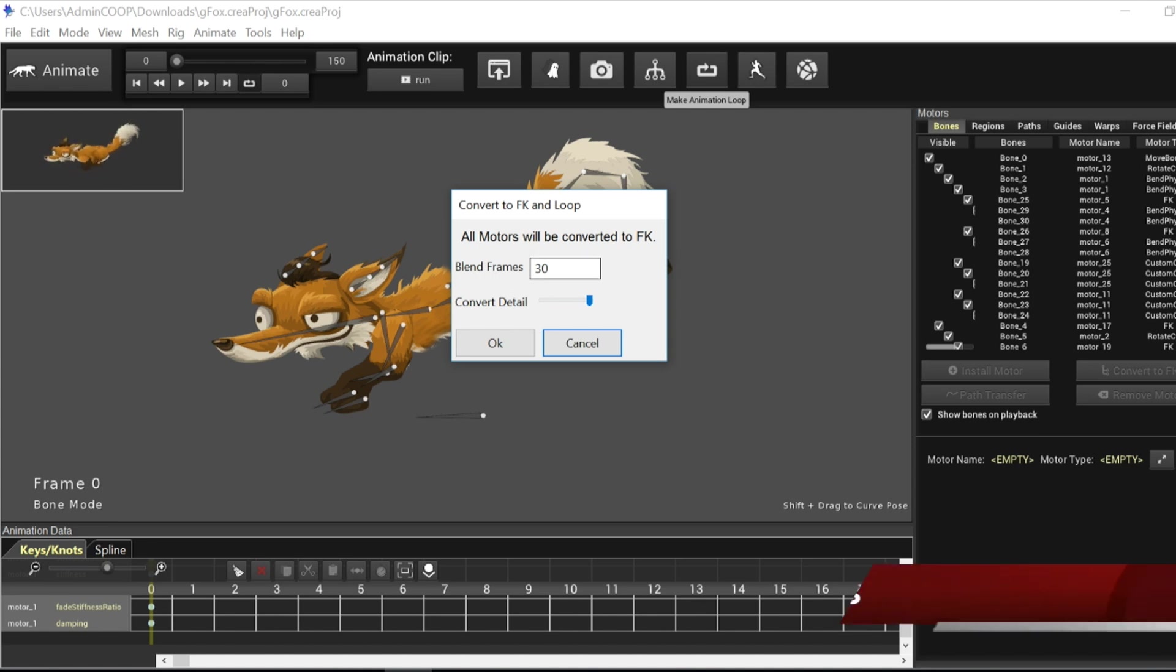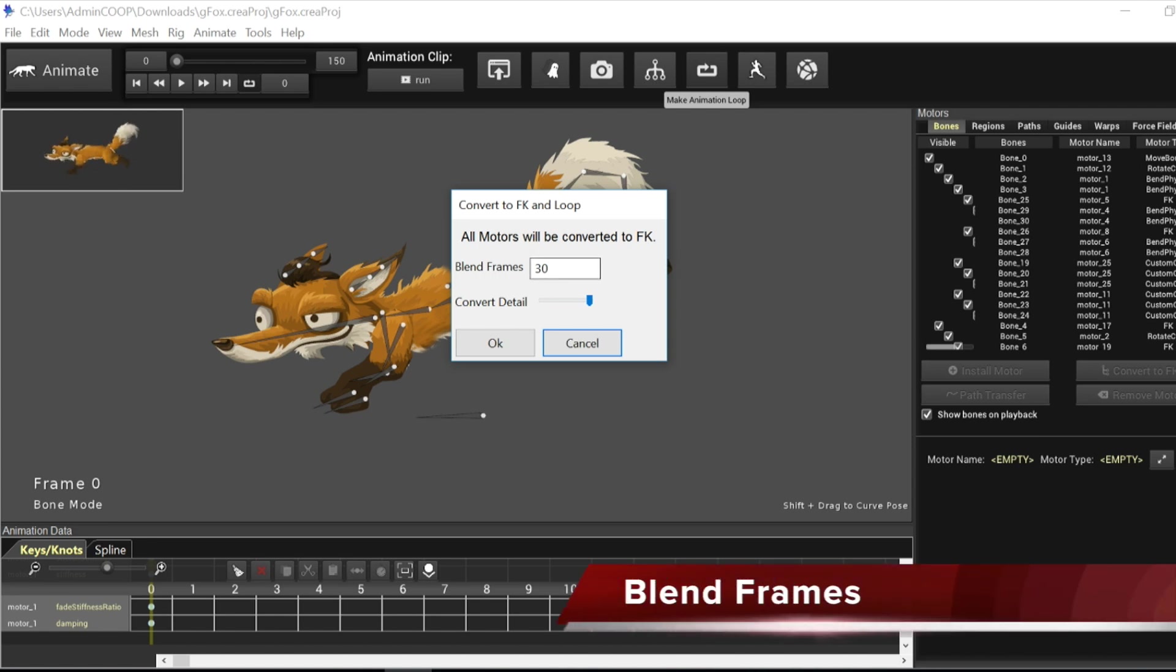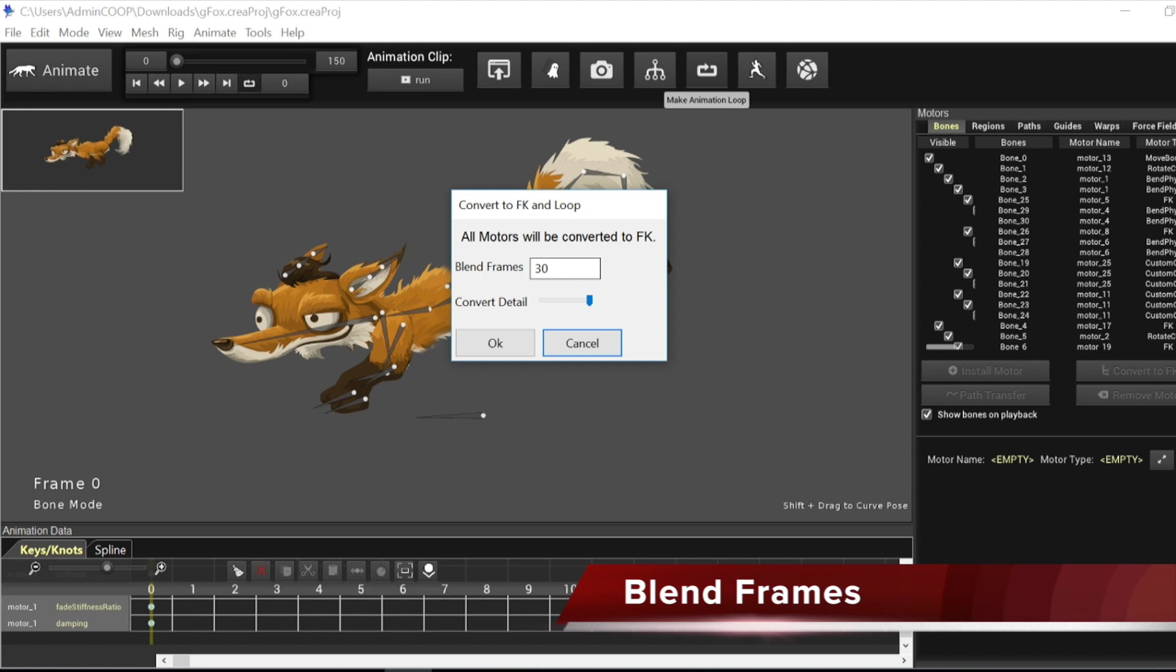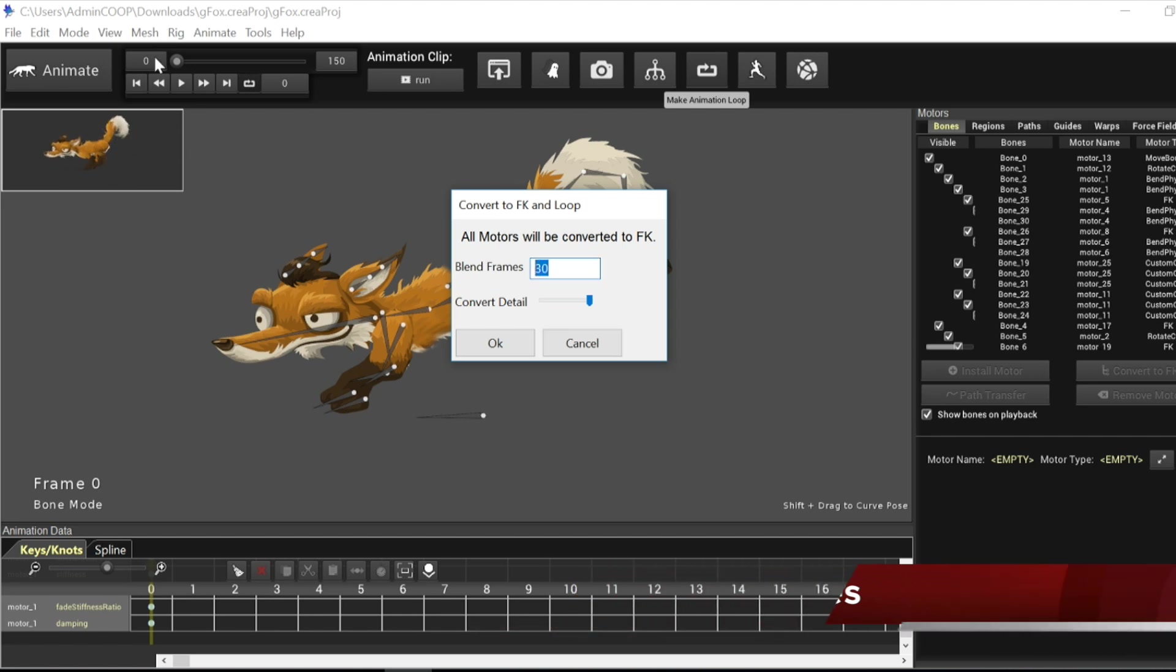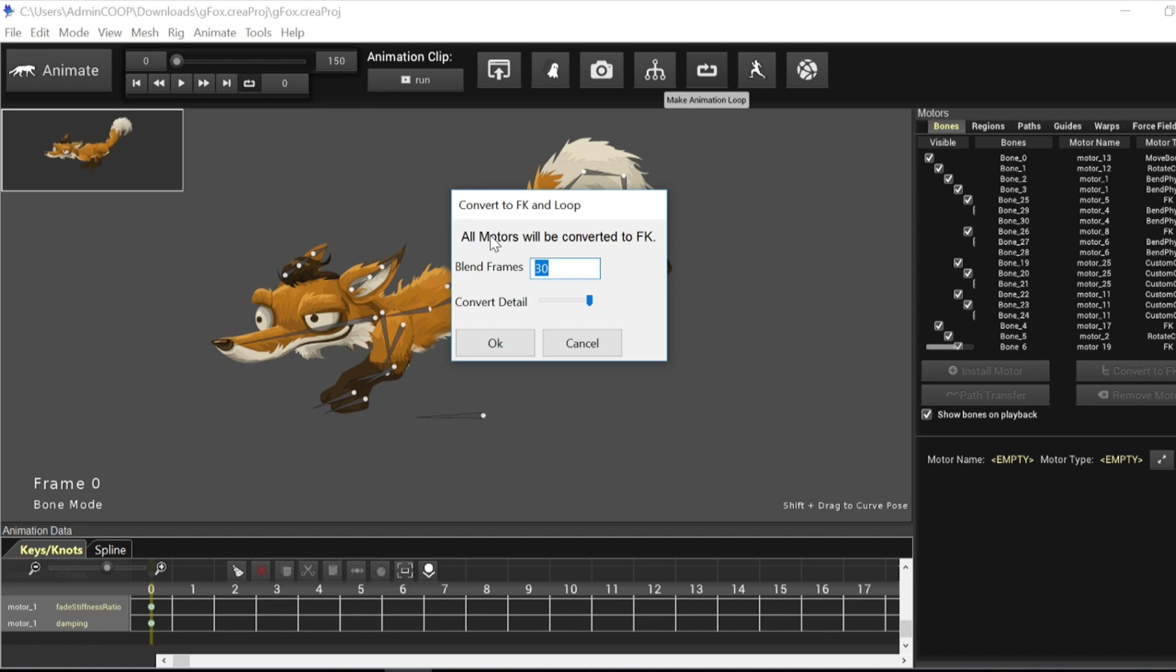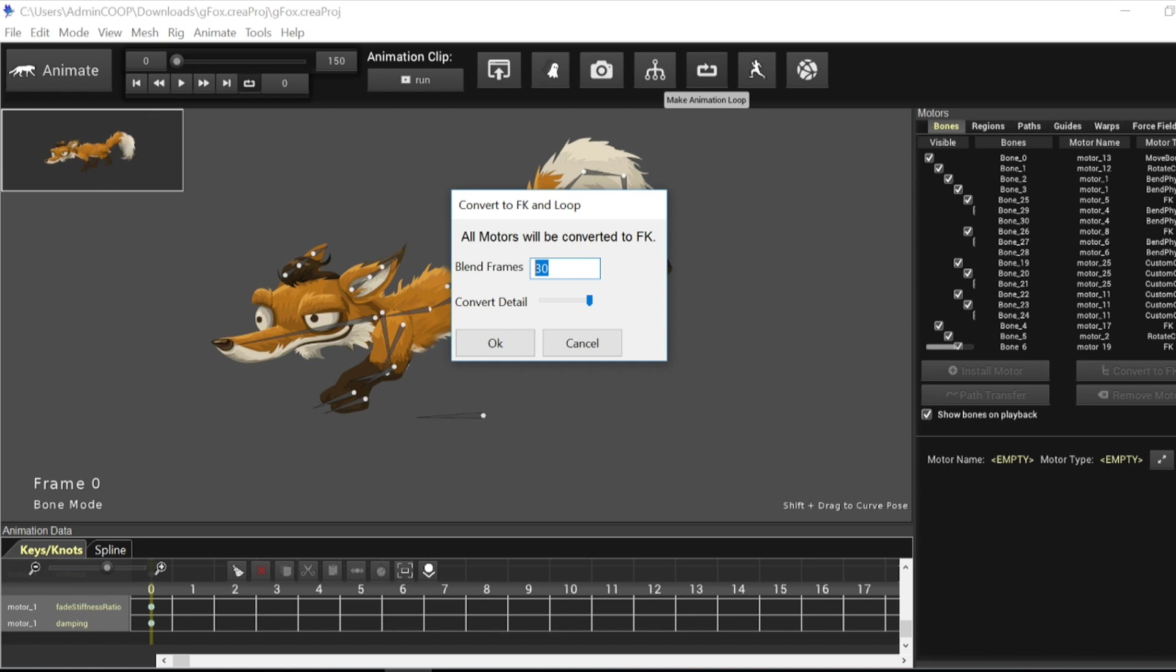So there are a couple of options you can play with. The first one is blend frames. This option determines how the animation will be looped by blending in to the beginning frames of the animation. So we're going to blend the ending frames of the animation to the starting frames of the animation. That's essentially how the convert to FK loop function works. Now the higher you set this value, the more your animation will be trimmed. So if I set this value to 30, it's going to clip the animation. It's going to start the animation at frame 30 and it's going to blend the ending frames into the starting frames to make it perfectly looped. So let's give that a go right now.